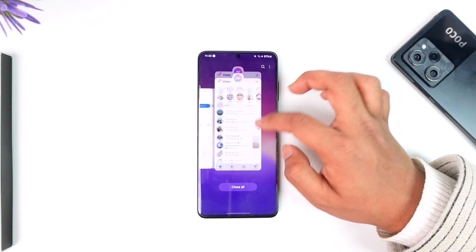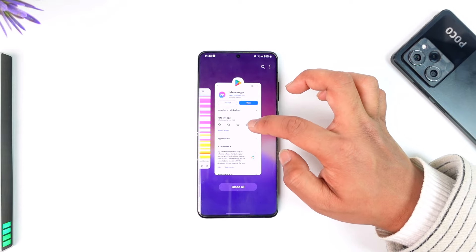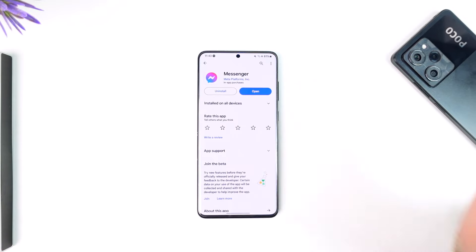Lastly, you can also try logging out of the Facebook app itself to log out automatically on messenger. This way you can remove the messenger account from your device. Hope this video was helpful. If you have any questions, feel free to leave them down below. Thank you for watching till the very end of this tutorial, and see you soon in the next video.